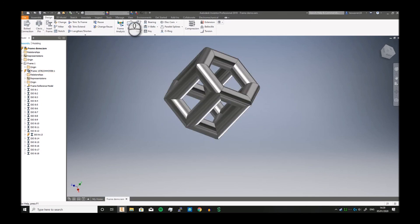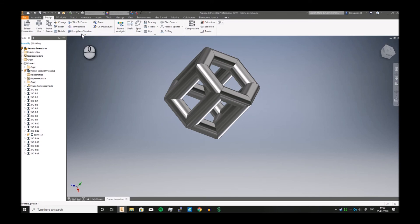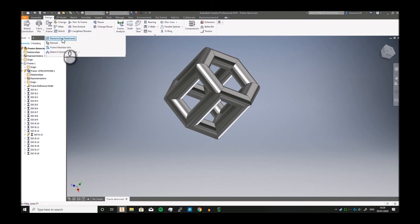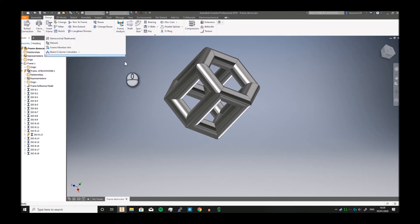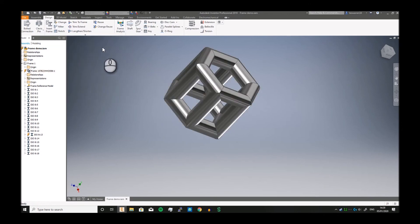There are a couple other things you can do—you've got Notch, which allows you to put a frame member into another frame member. You've also got Trim, Extend Length, and Shorten. You've got End Treat options, Refresh Frame Members, and all sorts of other tools which are quite useful.